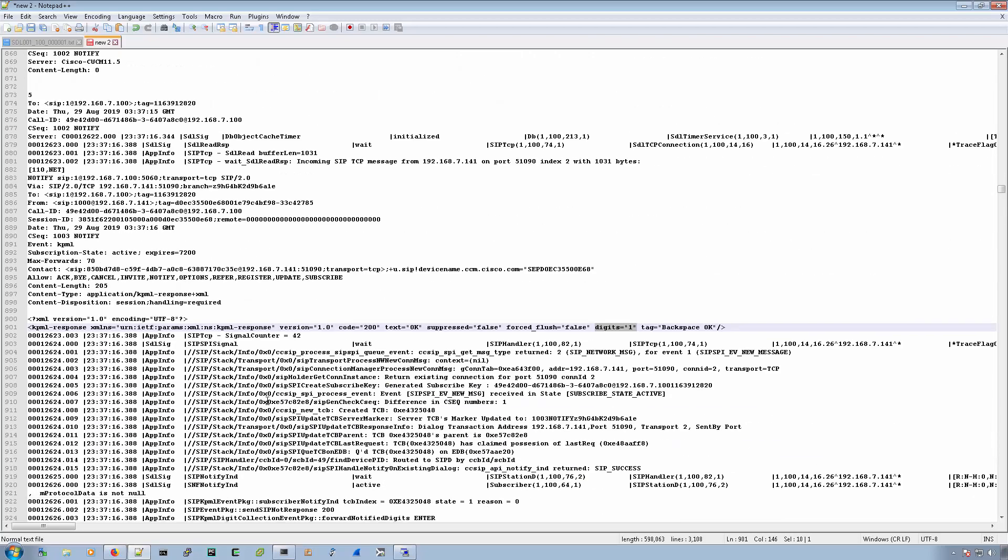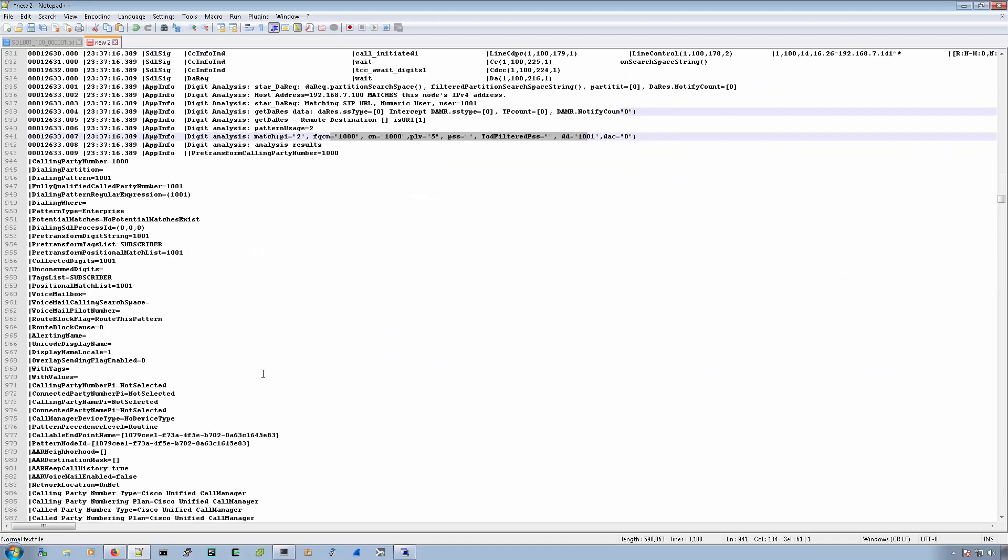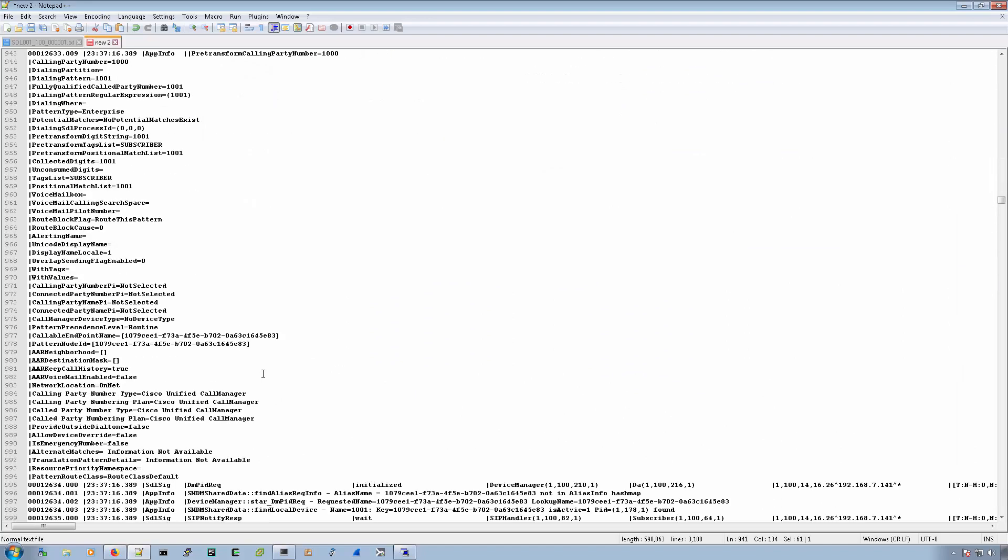So now we have all of the digits, one, zero, zero, one. And we'll go into digit analysis, like we saw in the other video. And then it will look up what device is associated with 1001. And then call manager will reach out to that device.